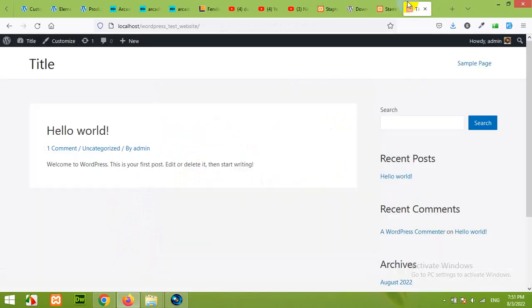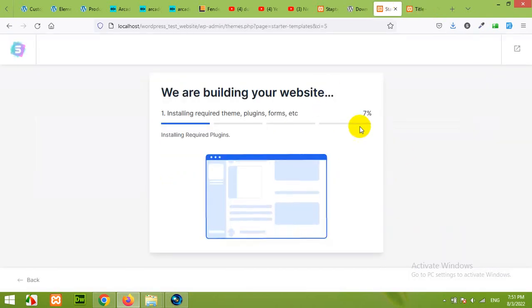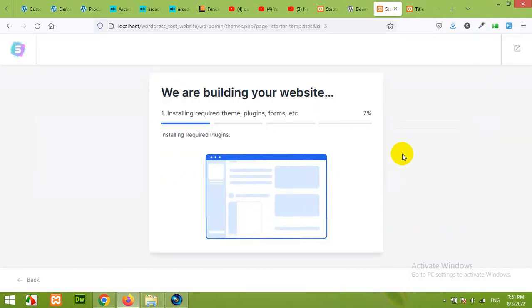And then you can see the changes right on your home page. So I will pause this video and wait for a couple of minutes.